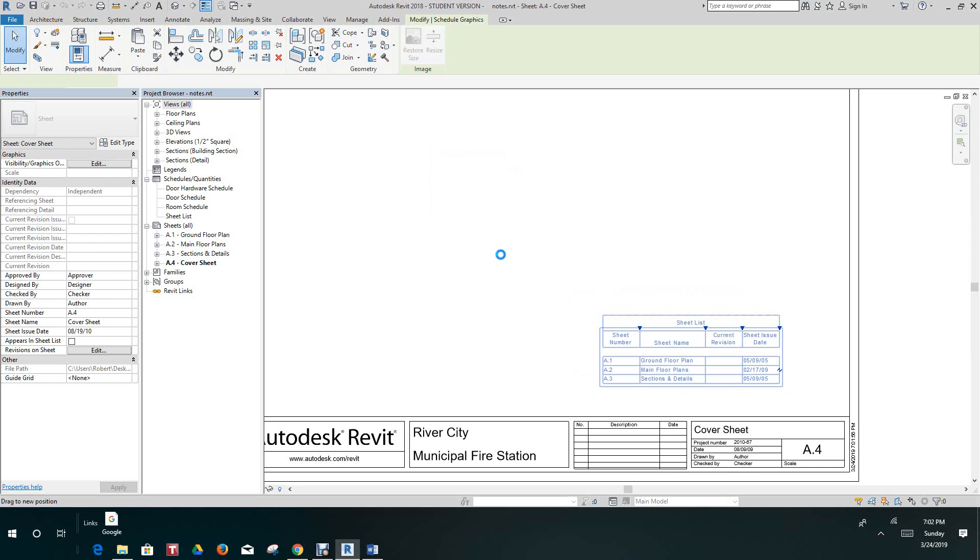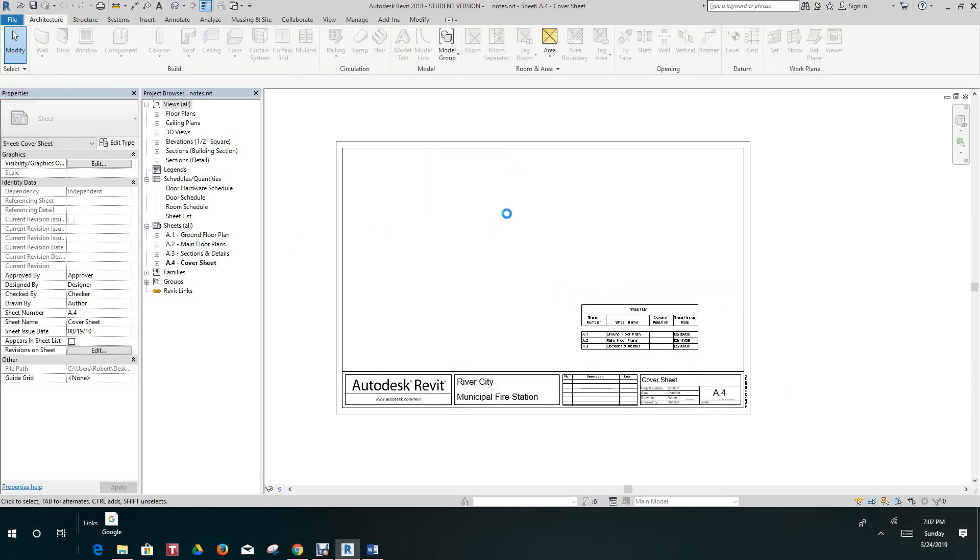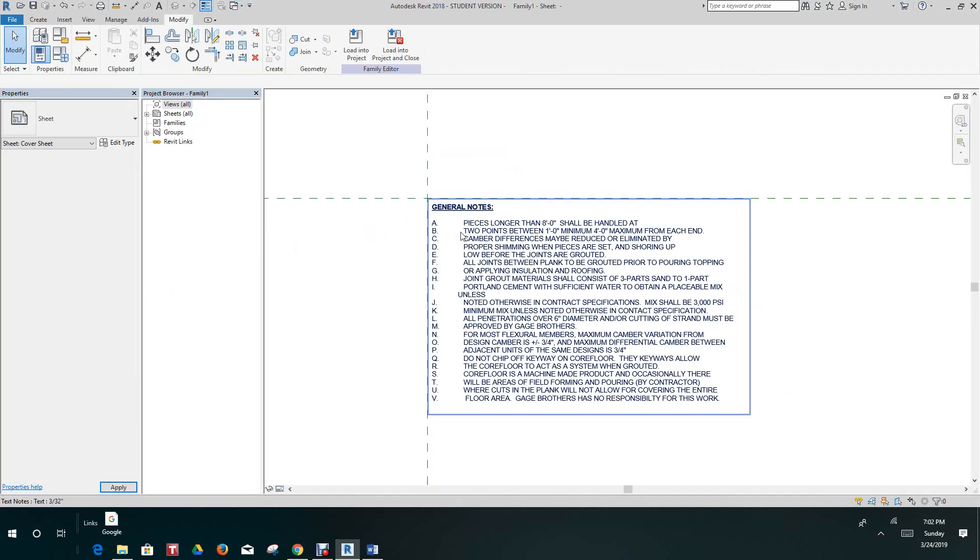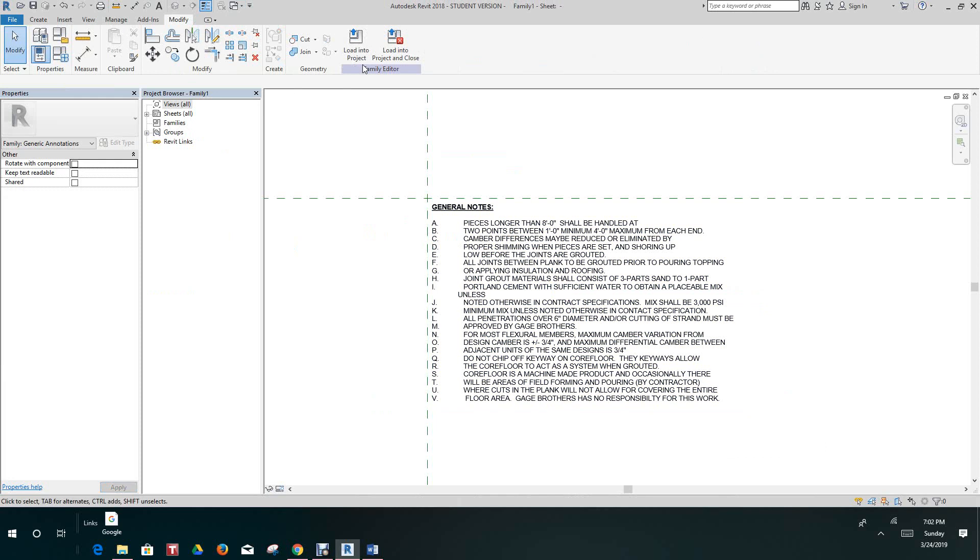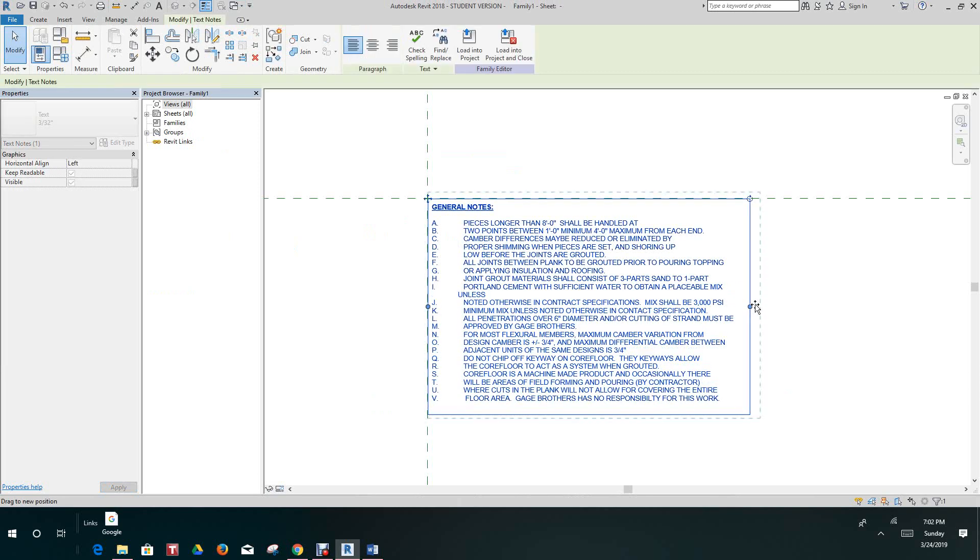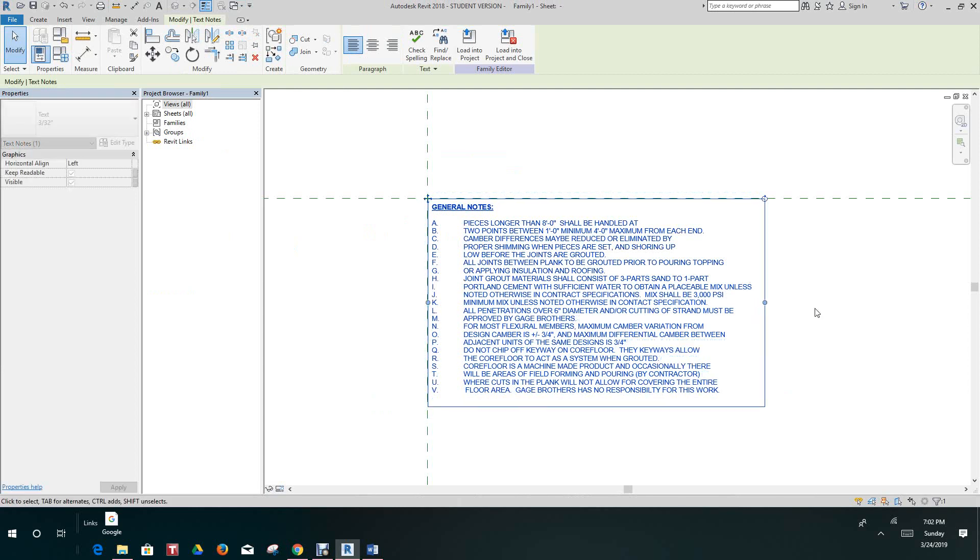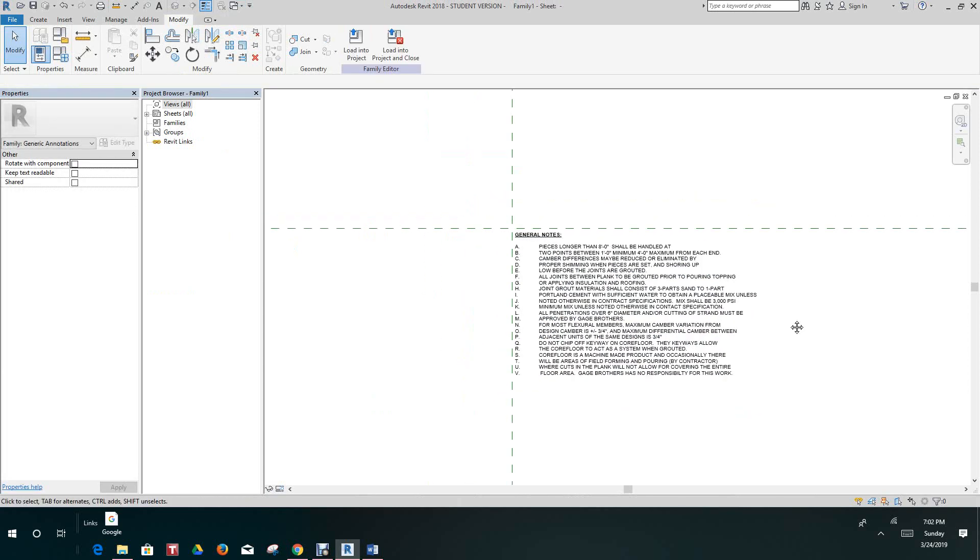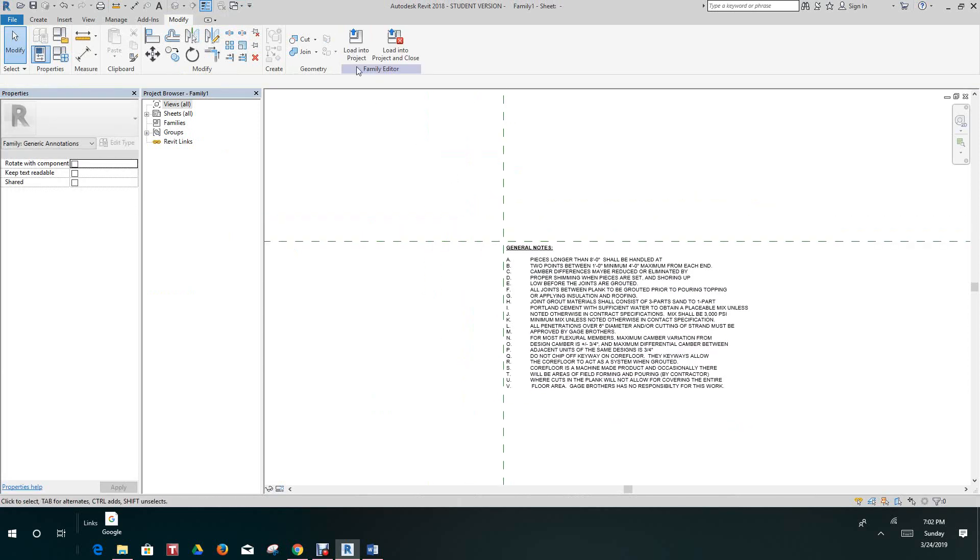Let's go back into the family. Now you should name this whatever you like, but I'm just basically trying to show you how to add notes in the project. Let's load this into our project.